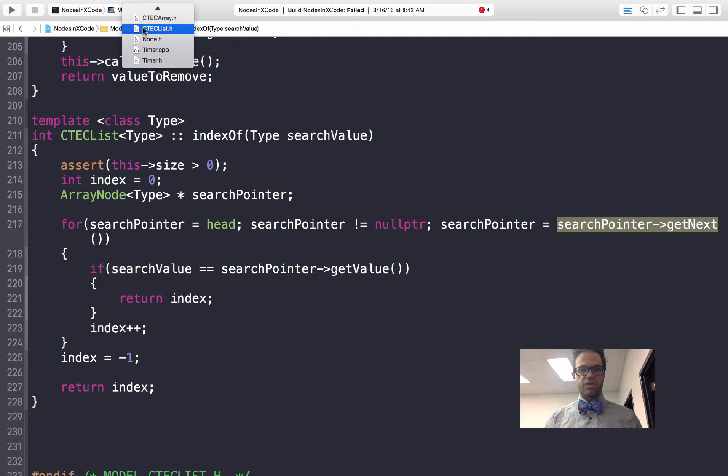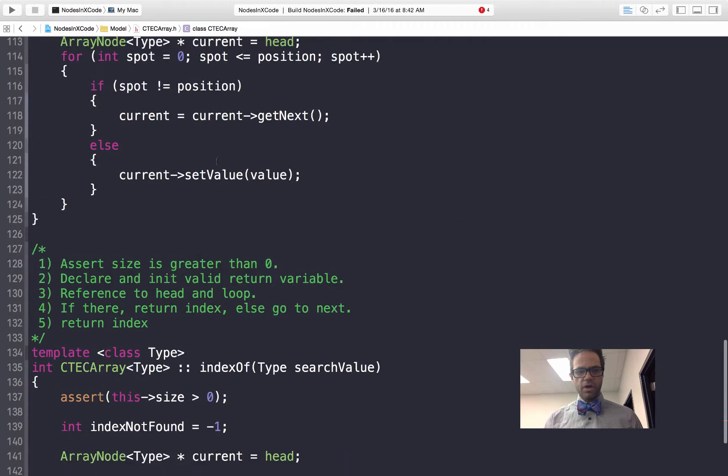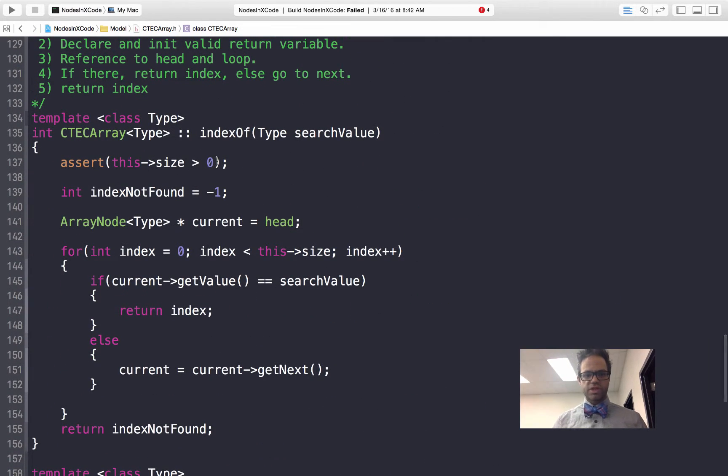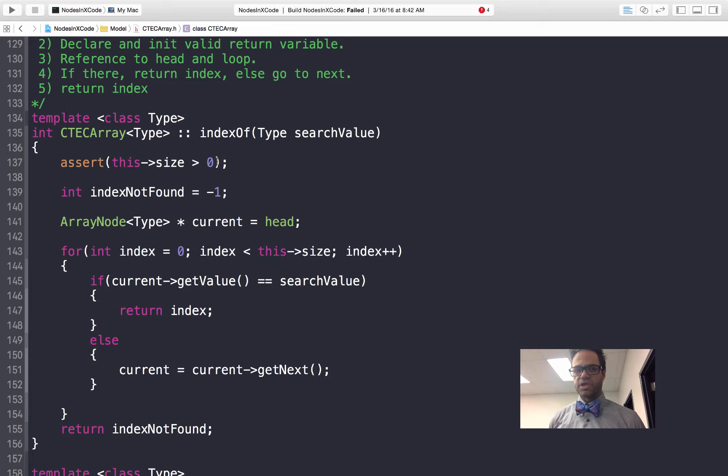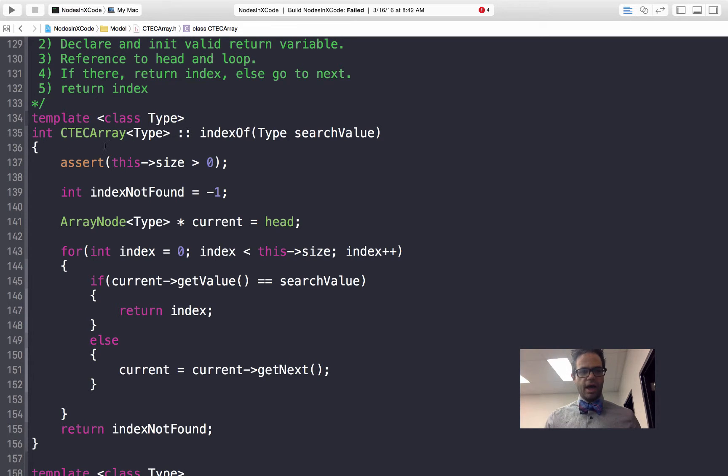We also have the same thing for a ctech array. We look at our ctech array version and we had the idea of using a regular style loop on that. Again we have our template class int ctech array of type, the scope resolution indicating this method belongs to the object. We'll still have that same assert structure. We still start off at negative 1.